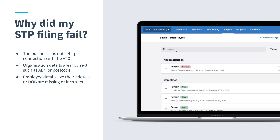Now that you're up and running with single touch payroll, I want to touch on a few of the common reasons that filings don't go through. The single touch payroll screen in Xero shows you the status of STP filings, which may be Pending, Sent to ATO, Filed, Partly Filed, or Failed. Here are some common errors seen through our support team: the business has not set up a connection with the ATO; organization details are incorrect such as ABN or postcode; and employee details like their address or date of birth are missing or incorrect.